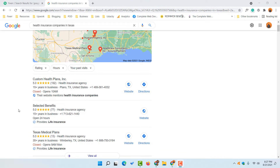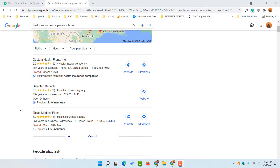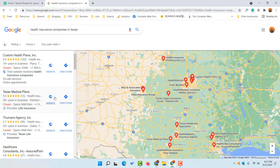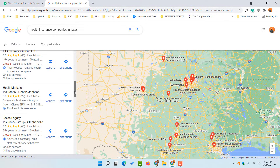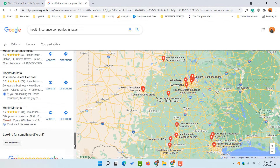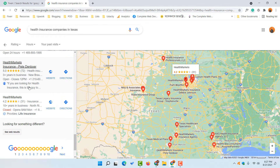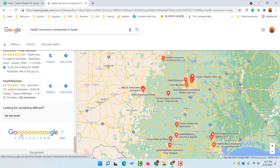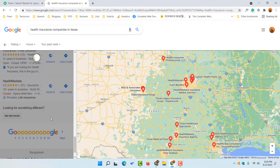From the Google Business listings search result page, if I click on the 'View All' button it is going to take us to the Google Maps page. From here, on each of these search results pages, we are going to see around 20 business details. Our goal is to collect all of the businesses for this keyword.